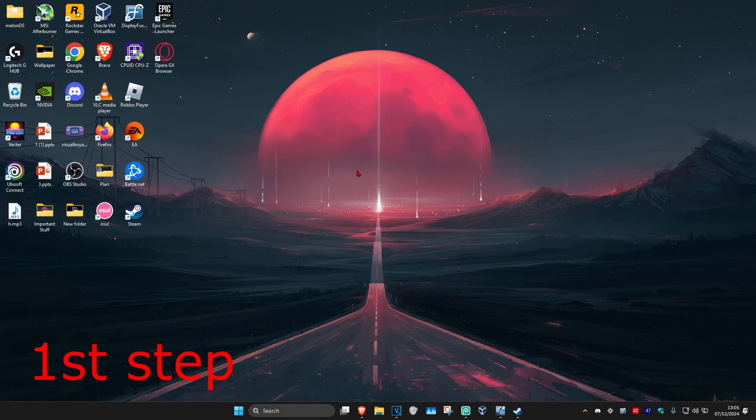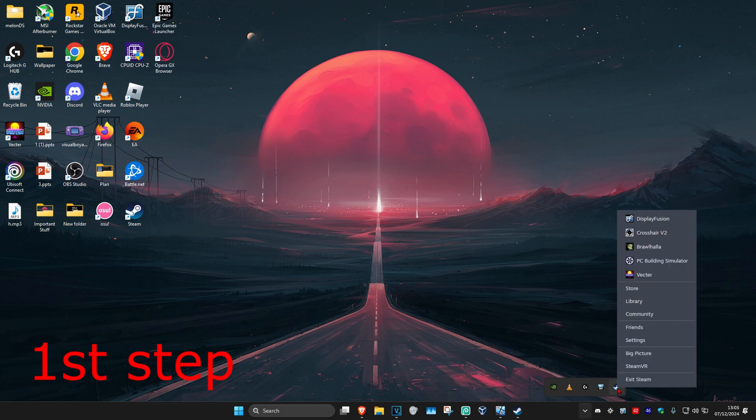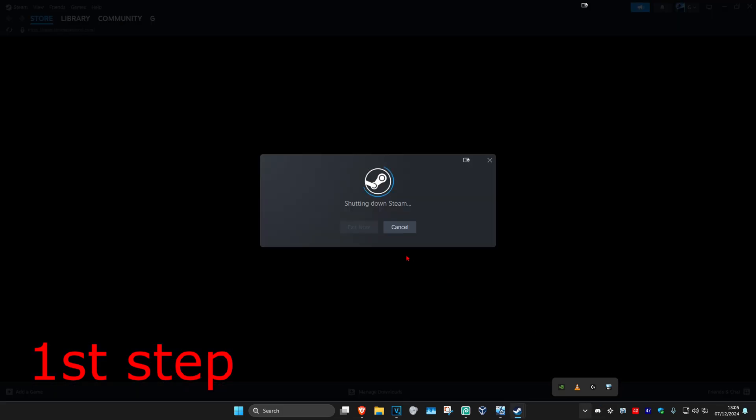So guys, for the first step, you want to fully close out of Steam. To do that, click on the arrow in the bottom right of your taskbar and find Steam. Right click on it and then click on Exit Steam to fully close out of Steam.